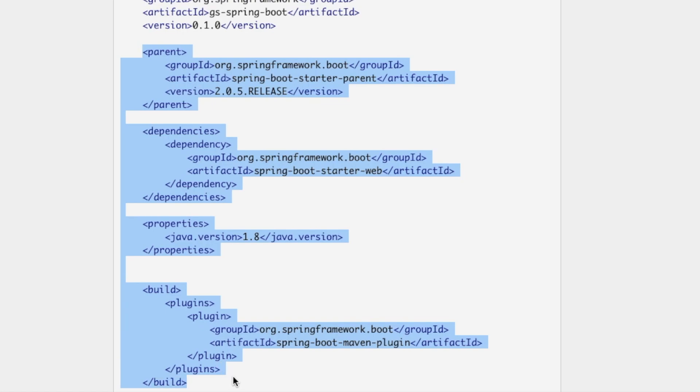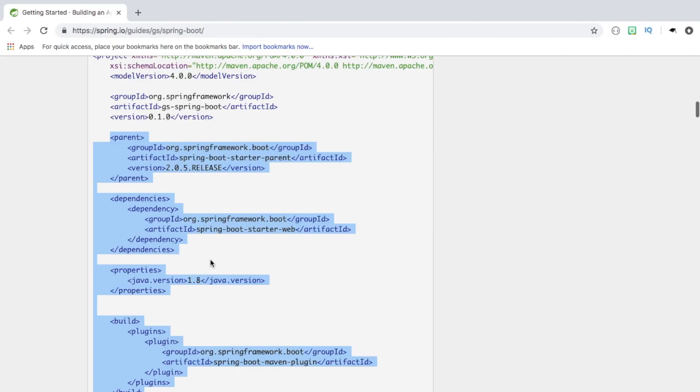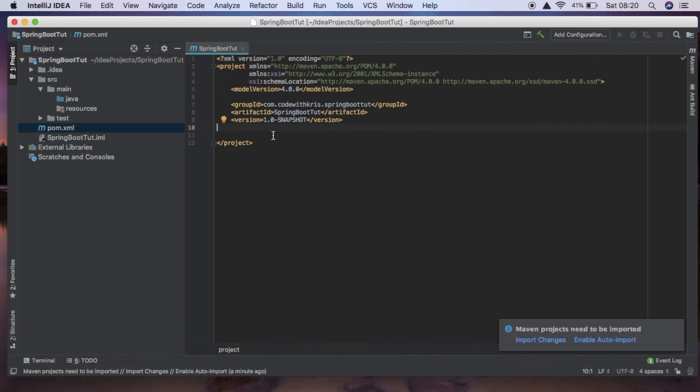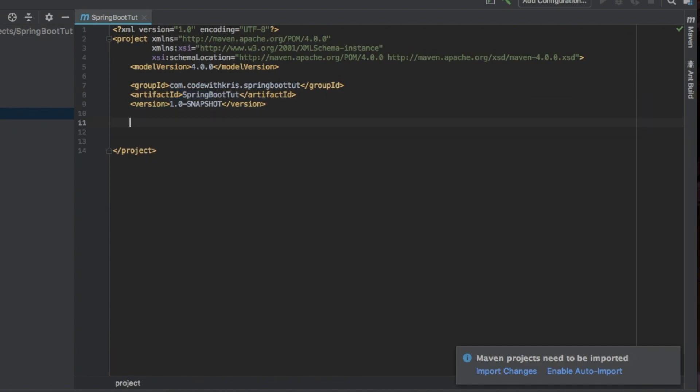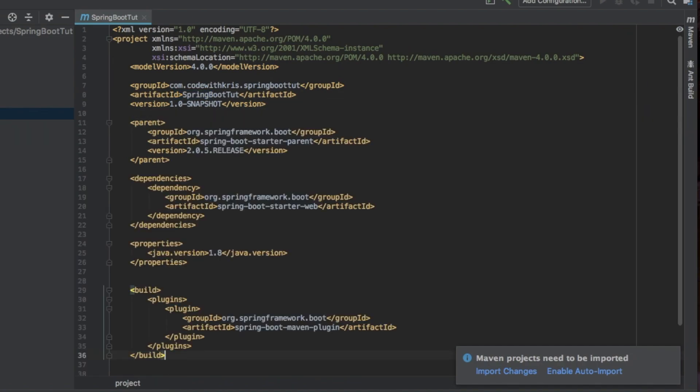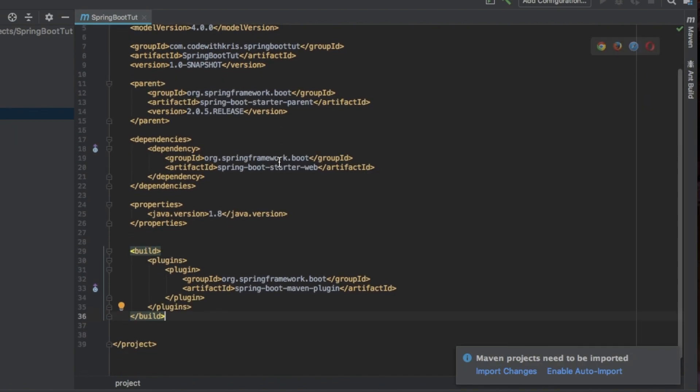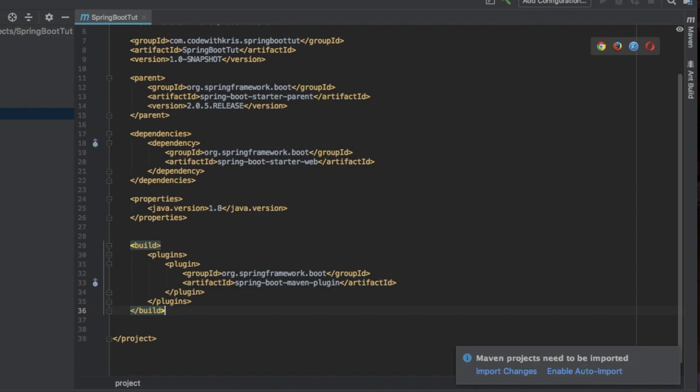And because as you can see we already have this group id and artifact id, this is just metadata for our own project, so we're going to paste this in and hit save.